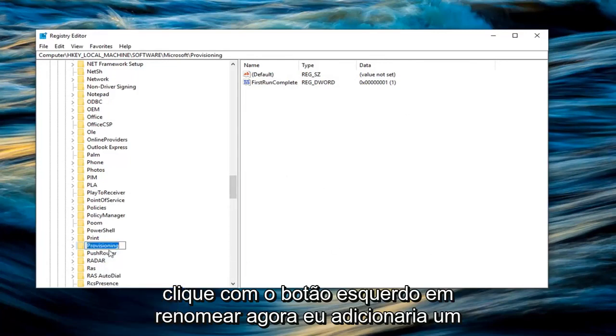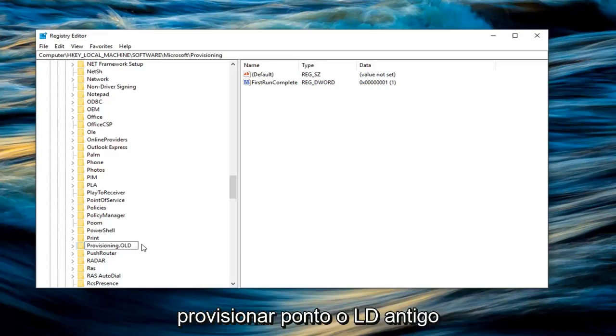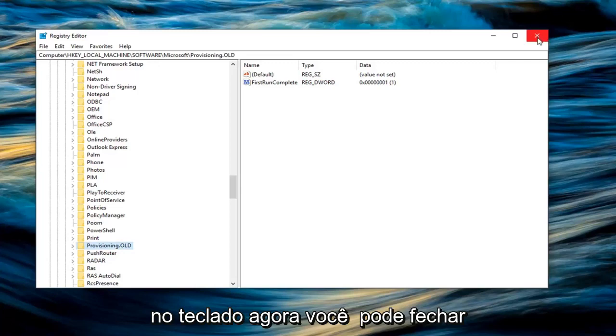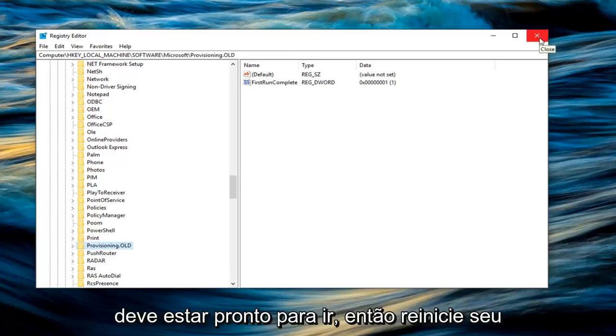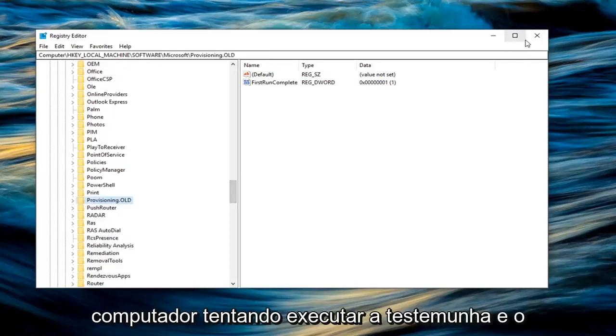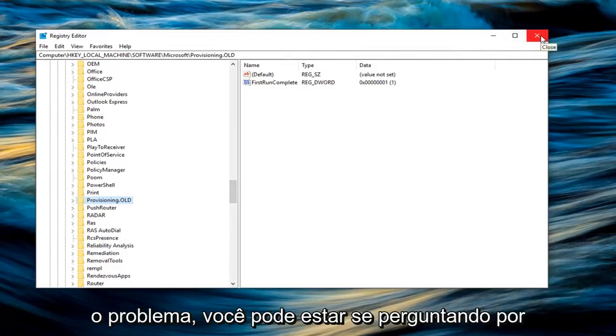Now I would add a dot old on the end of this folder. So provisioning dot old. So again provisioning dot old. Hit enter on the keyboard. Now you can close out of here, restart your computer and you should be good to go. So restart your computer, try to run the Windows 10 upgrade again and see if that's resolved the problem.